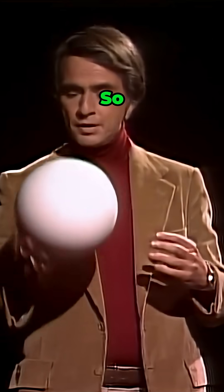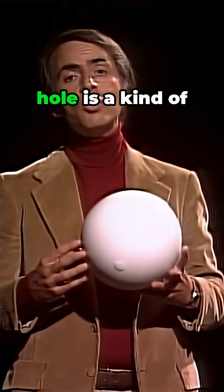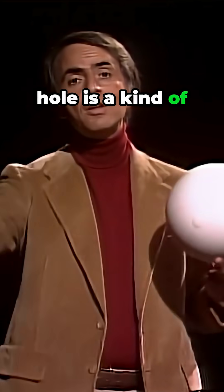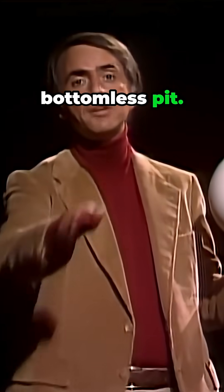So, by this analogy, a black hole is a kind of bottomless pit.